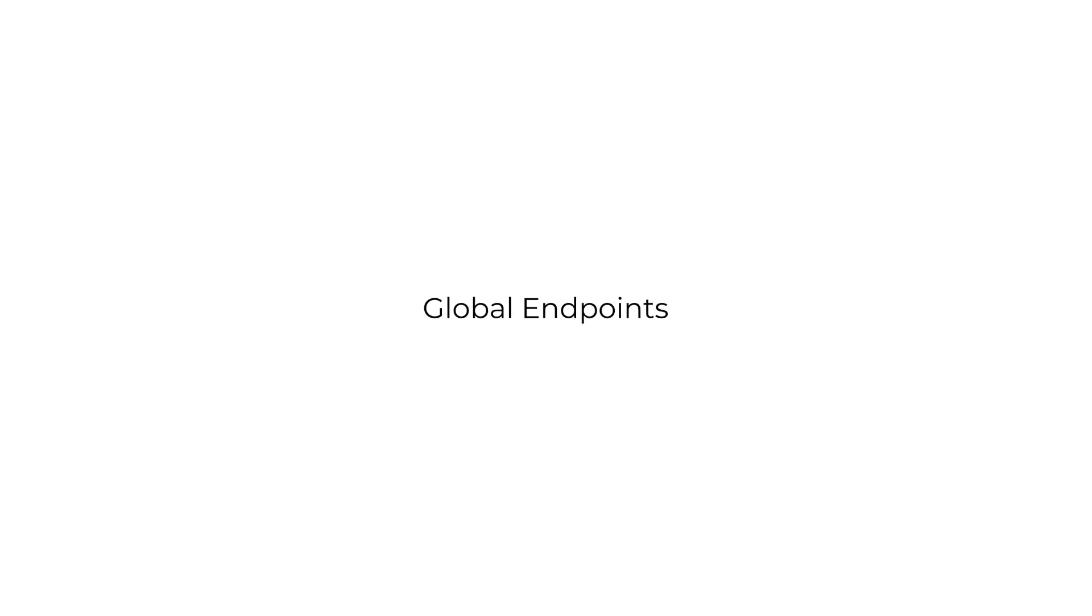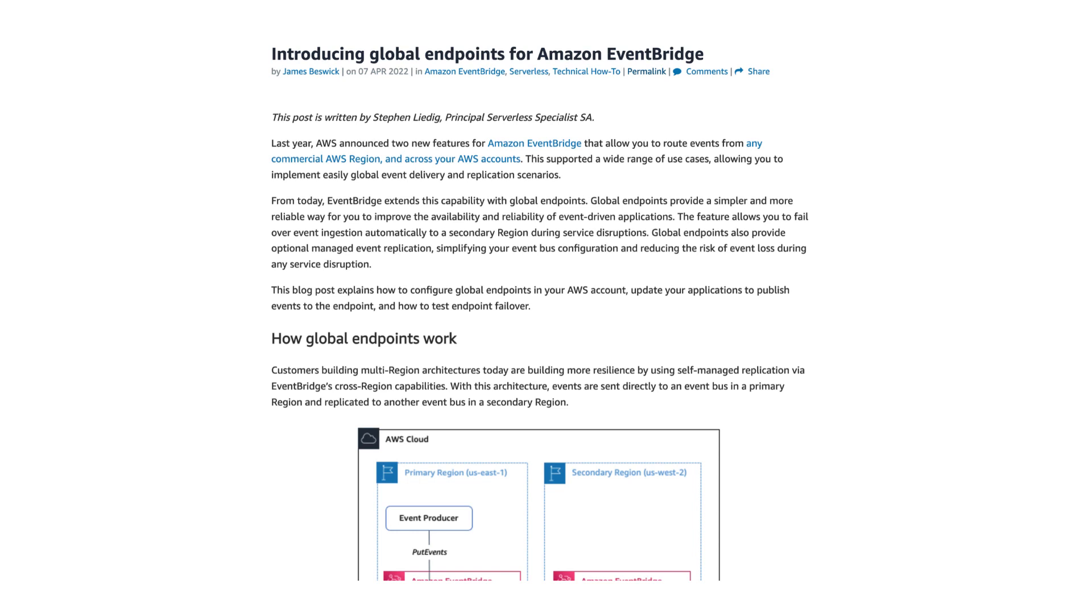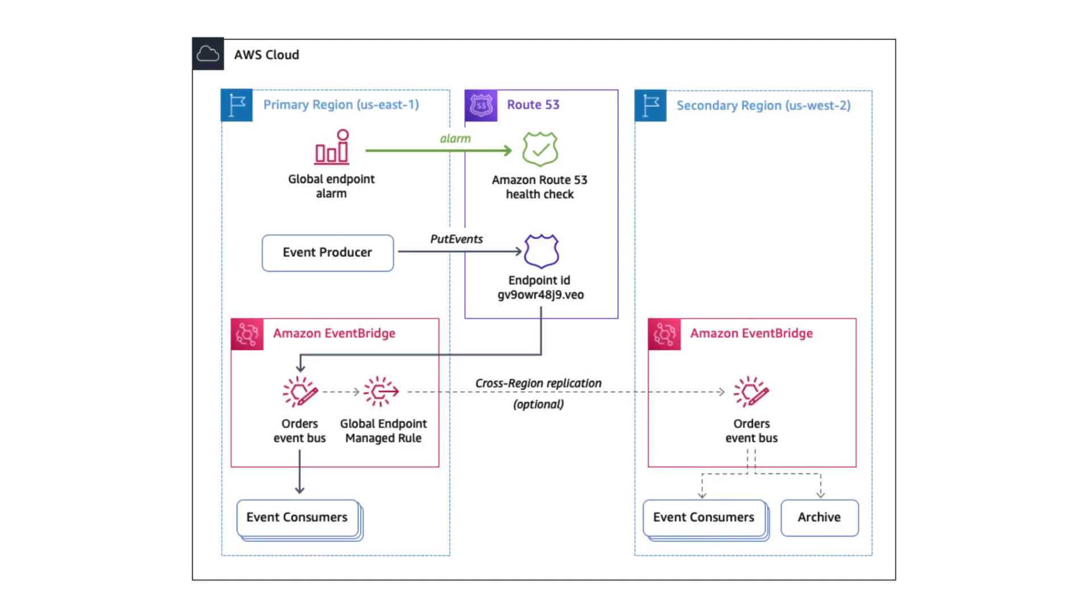Another really powerful feature that was released in April 2022 is Global Endpoints, which helps you make your event processing pipeline more robust by going multi-region by making it easy for you to fail over between event buses in different regions and support replication between these event buses.